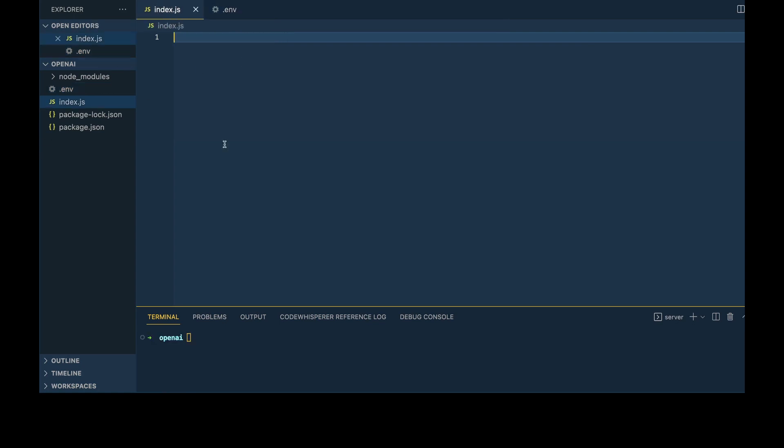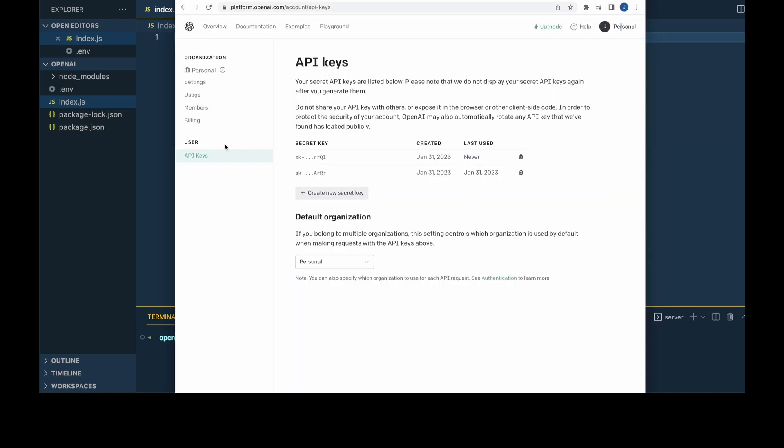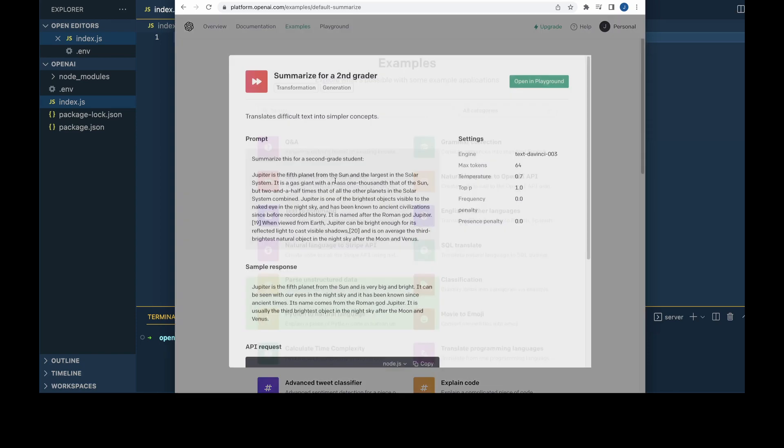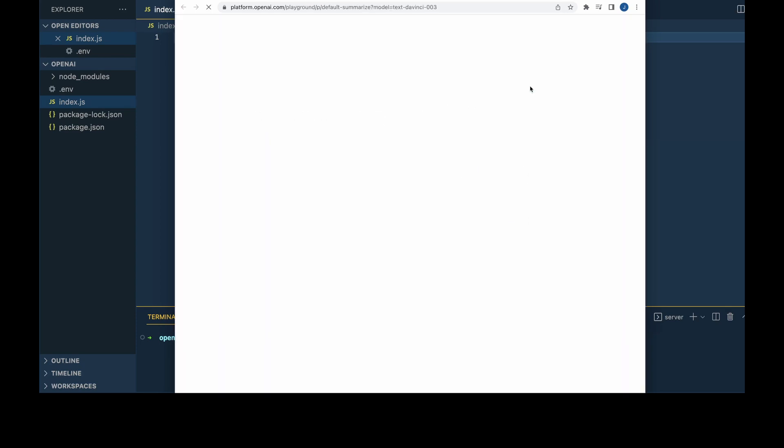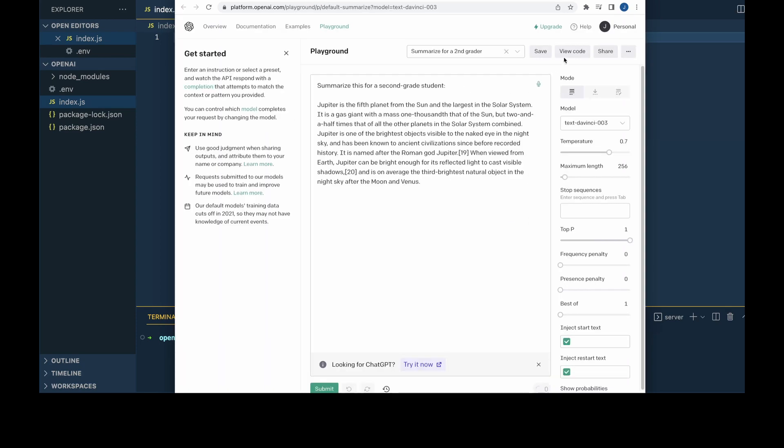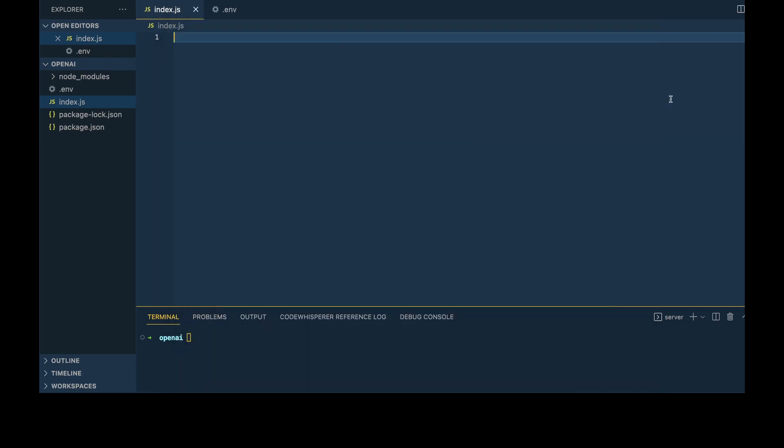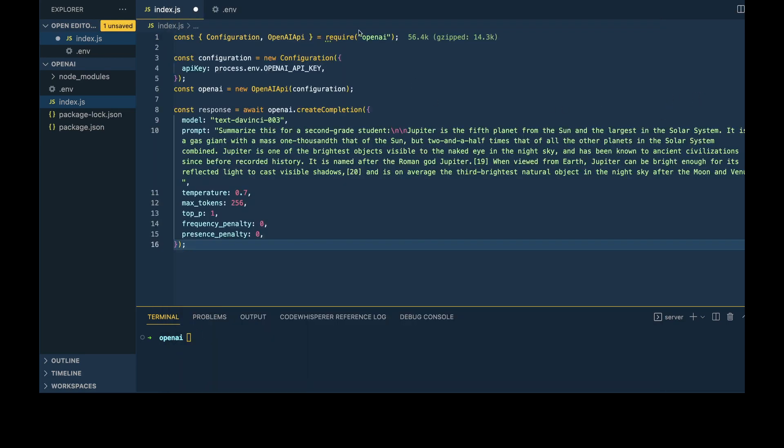Once we have our API key set up, we're going to hop back to the OpenAI website and click examples. We'll go to summarize for second grader, click open in playground, view code, and copy that to our index.js.